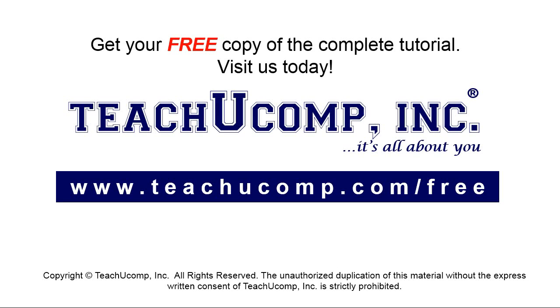Get your free copy of the complete tutorial at www.teachyoucomp.com forward slash free.